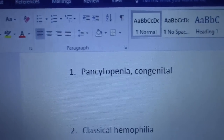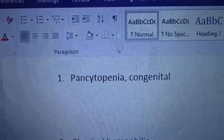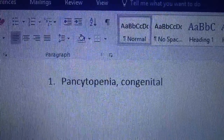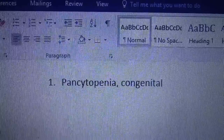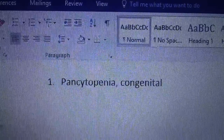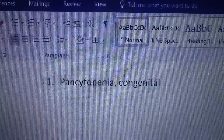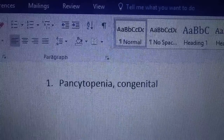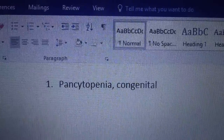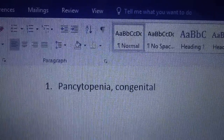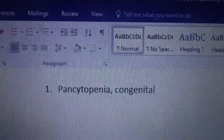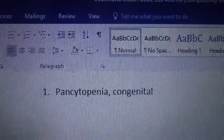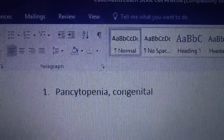Number one: pancytopenia, congenital. Remember we said in our last video, pancytopenia means a deficiency of your red blood cells, your white blood cells, and your platelets.